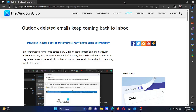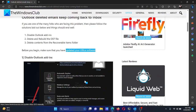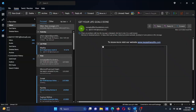Welcome to The Windows Club. A lot of users complain that even after deleting their Outlook emails, they keep coming back to the inbox. The main reasons behind this problem could be add-ins or a corrupt OST file, so we will troubleshoot this accordingly. The first solution is to disable Outlook add-ins to isolate the cause.